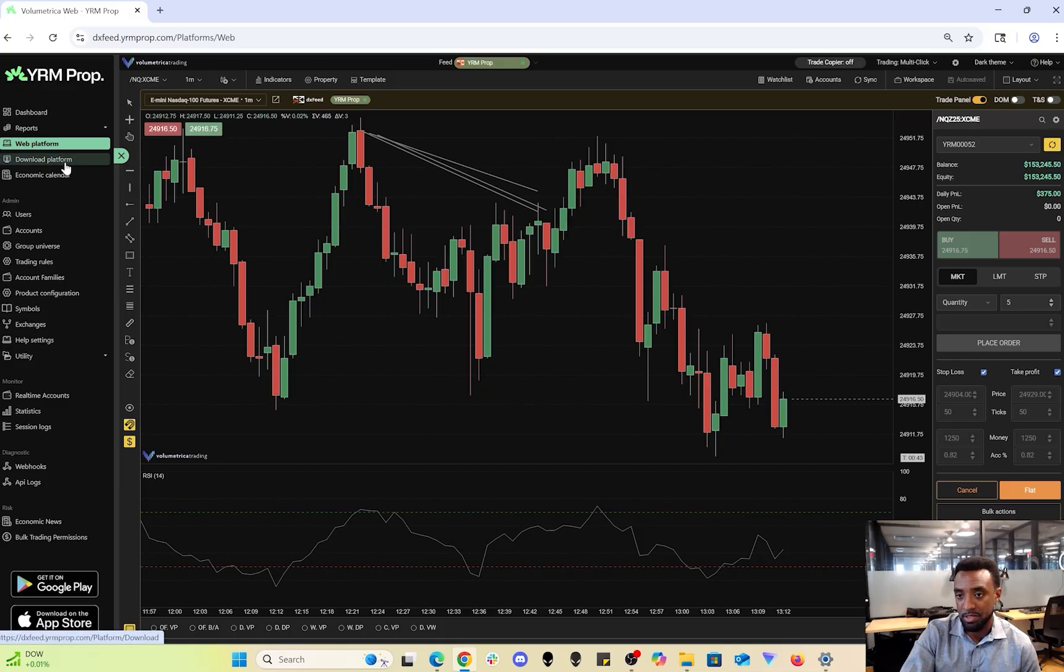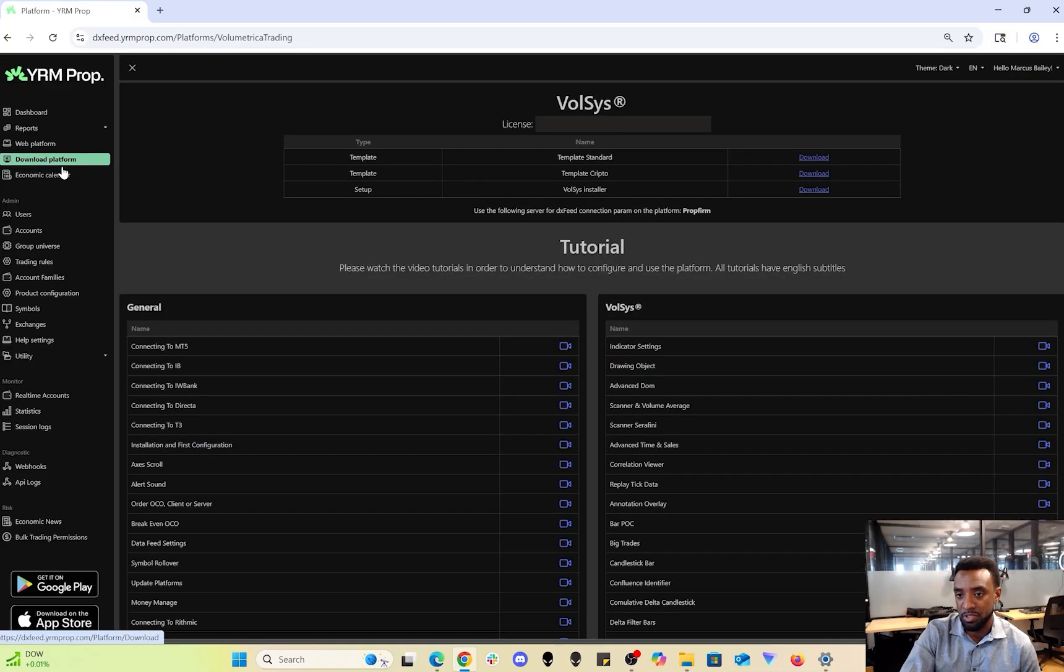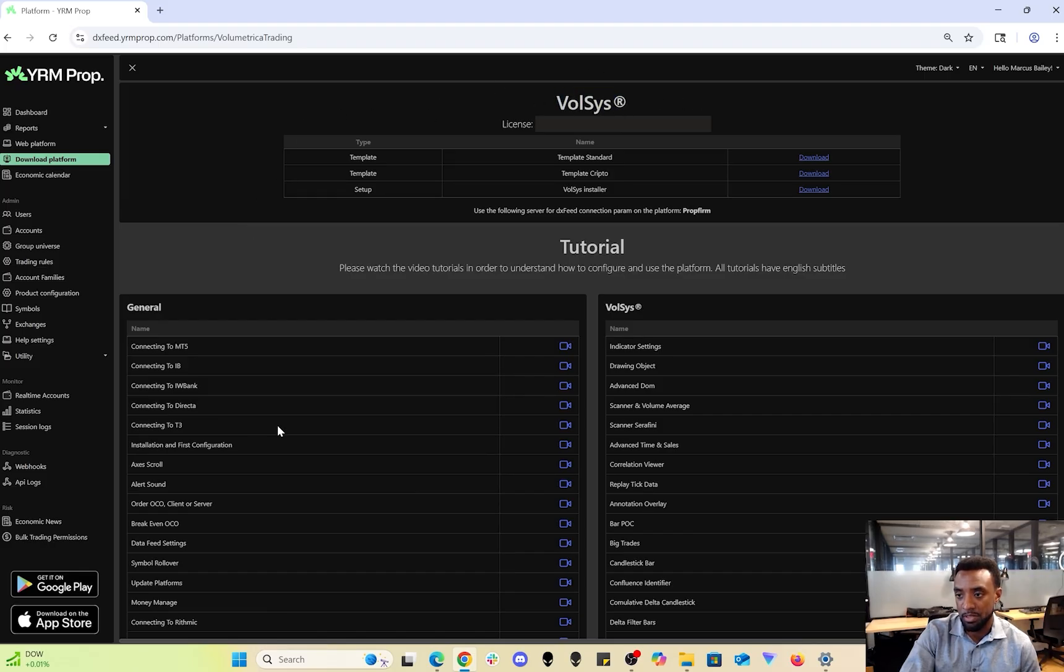After you sign that agreement, the download platform option will show up. You'll have a choice between Volsys and Volbook. You can choose between one or the two of them.